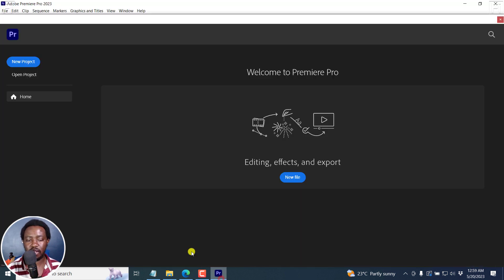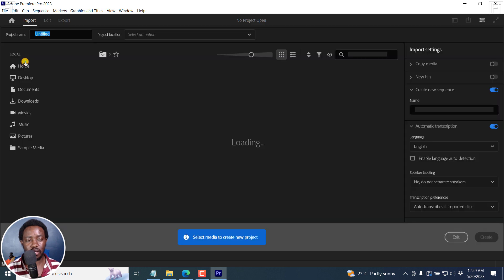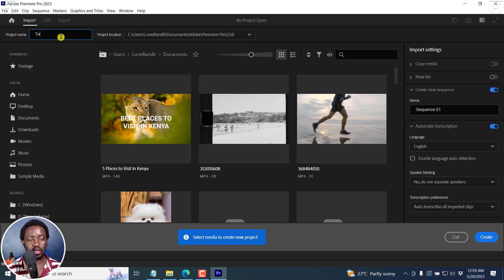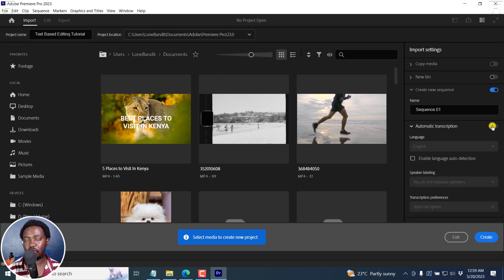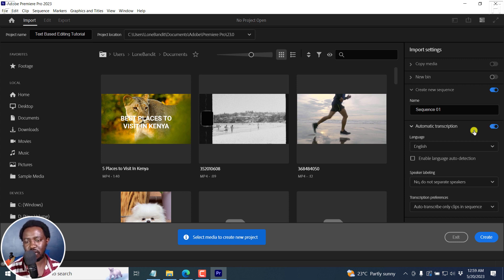Let's get to the meat of things. Let's begin by creating a new project. I'll create a new project and call it 'text-based editing tutorial.' Once I do that, what is of importance is whether automatic transcription is turned on. By default it is off — you can turn it on right here or using the preferences section. I do have a tutorial about that if you'd like to set it via preferences.